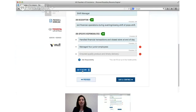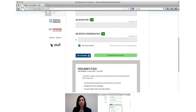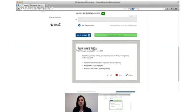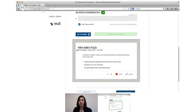And then ensure quality product and timely delivery. So again these are all job specific responsibilities that are more specific than your job description. And there you can see a preview of how it will look on the resume.